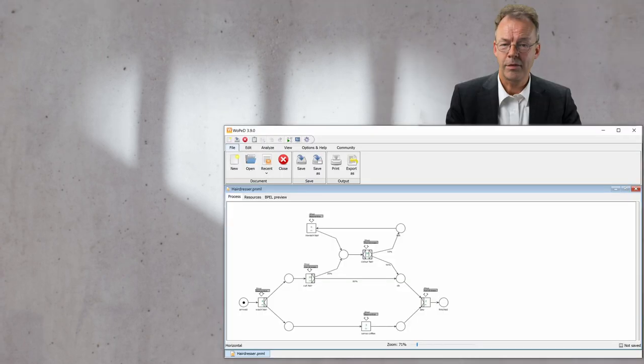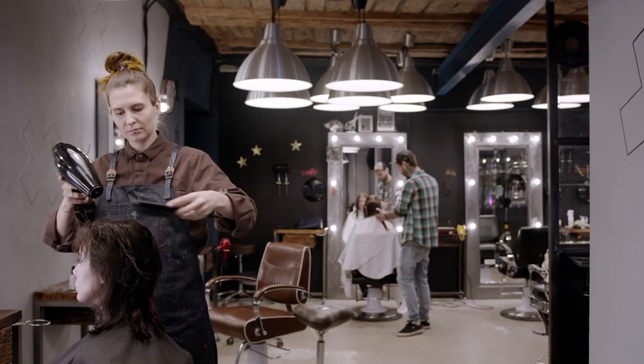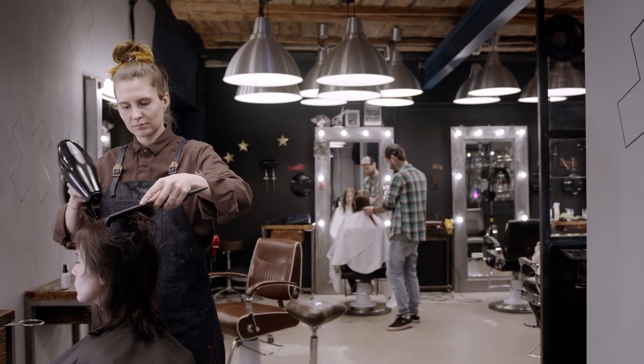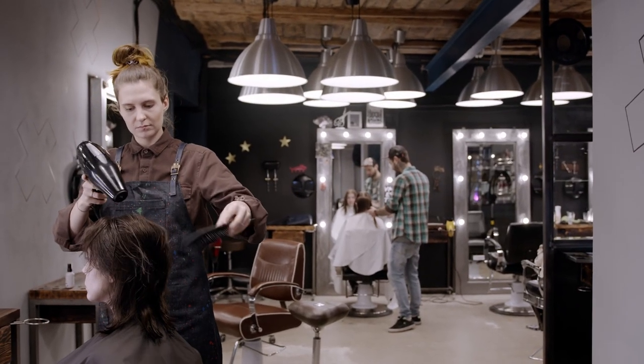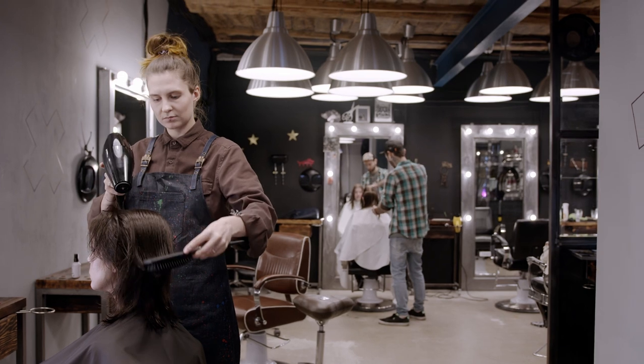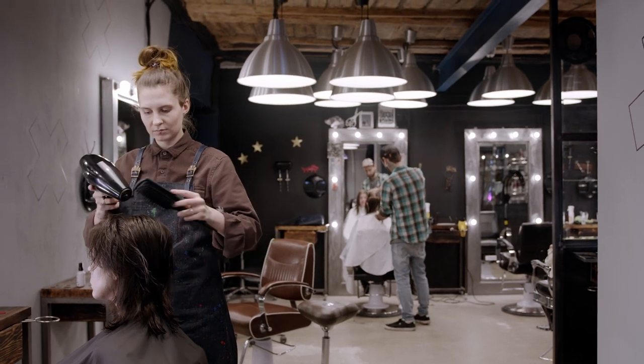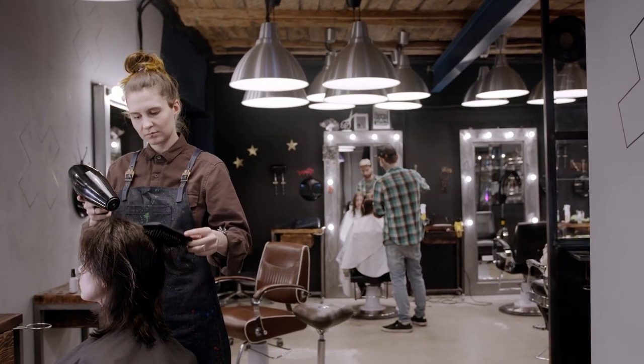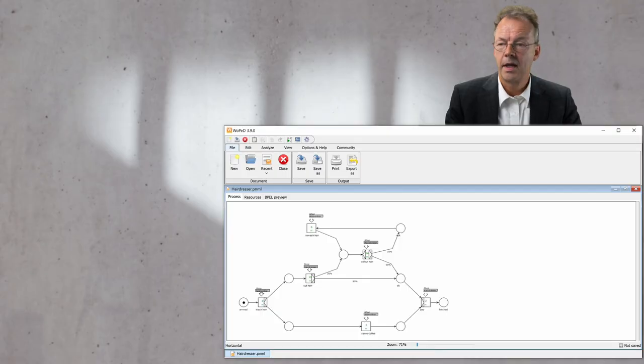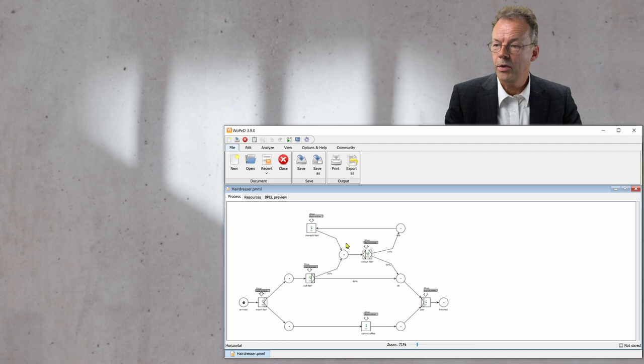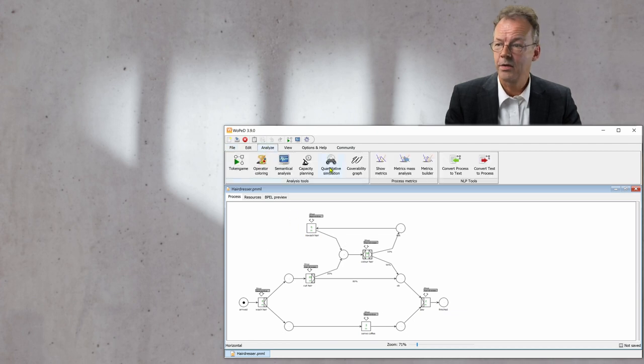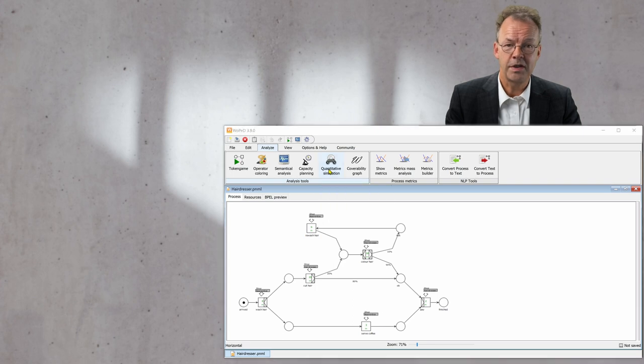We have Woped open here with the example of part 11 of the BPA series. This is the hairdresser example. What we do now is go to the analyze tab and click on quantitative simulation.